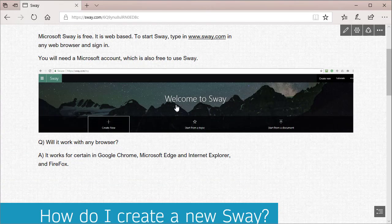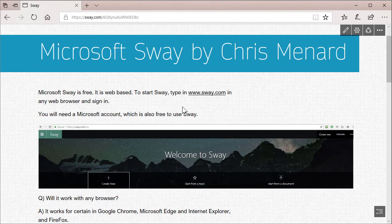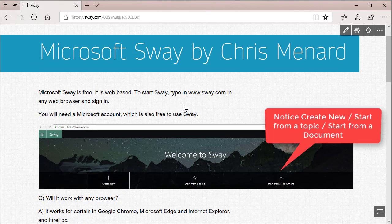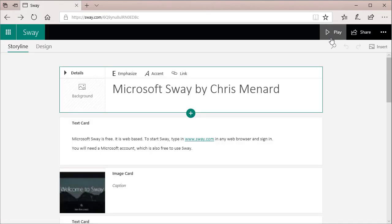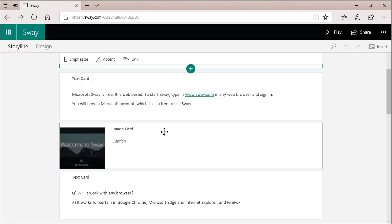The reason I put the same image in twice is I'm trying to show the website, sway.com, which is right up here. So go back to edit this Sway.